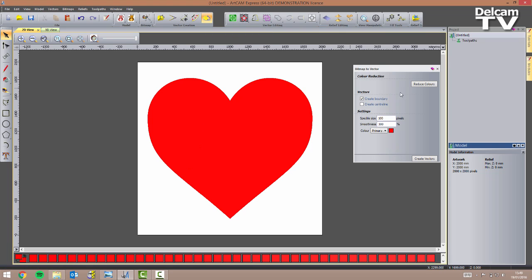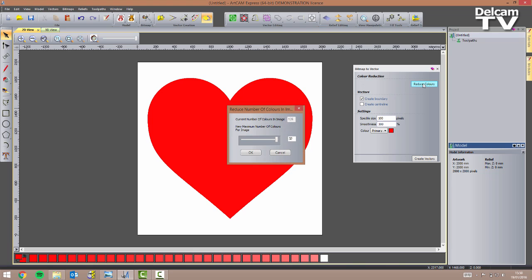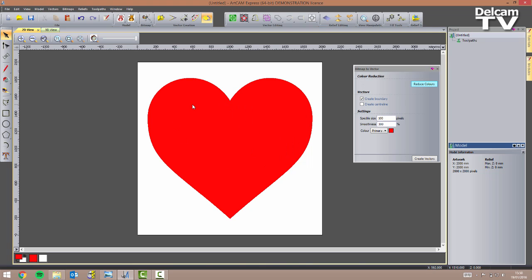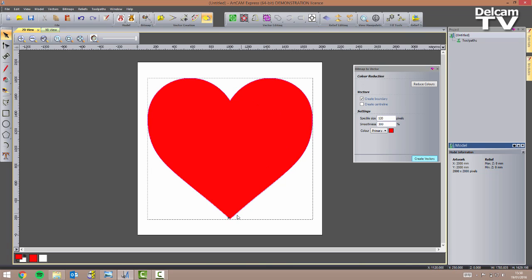I'm going to click on the bitmap to vector tool and the first thing I need to do is reduce the number of colors. I click on reduce colors — at the moment we have 126 colors — but if I move the bar to make sure I've got two colors only and click OK, the model hasn't changed much. Let's set the speckle size to 120 pixels, the smoothness to 300%, and have the create boundary box ticked. I click on create vectors and as my primary color was red, I've got my vector tracing around the heart shape.